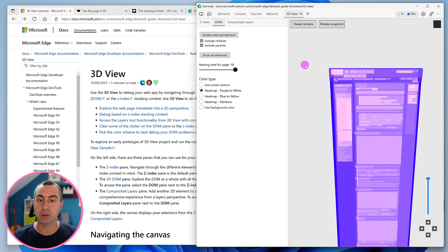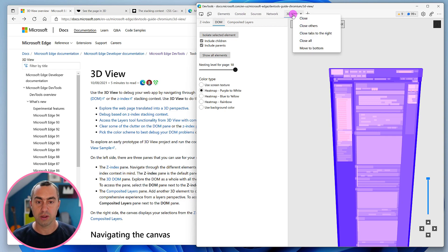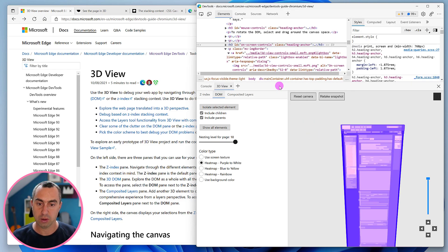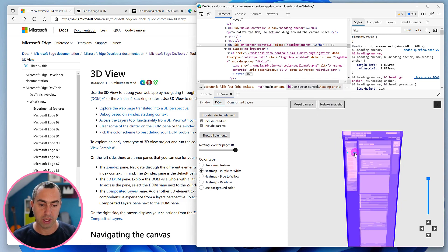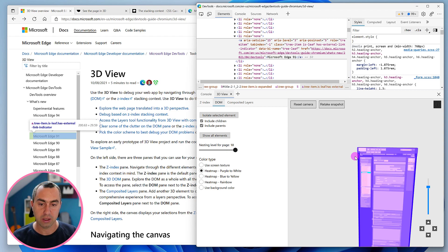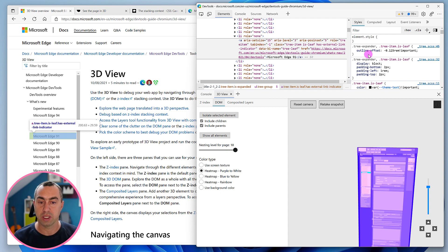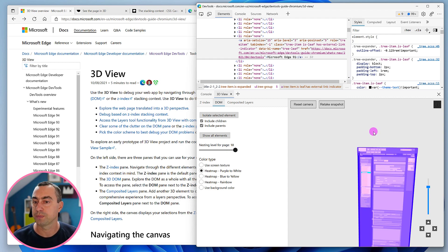One more thing that's really cool is the 3D view works together with the element panel. If you right-click on the 3D view panel and move to button, you can see both panels at the same time in a split view. You can click in the 3D view and it will select the corresponding element in the elements panel, so you can look at the CSS rules and understand why things are the way they are.